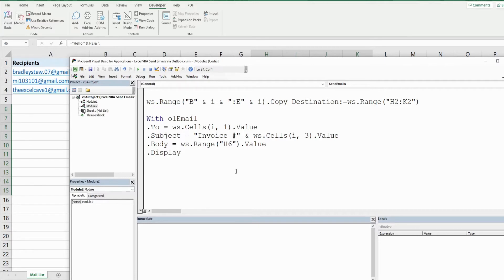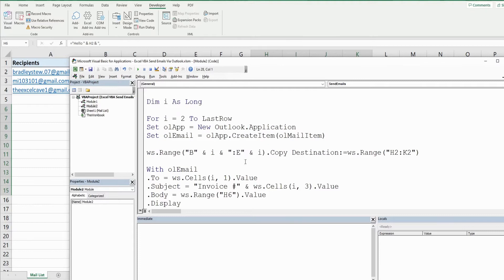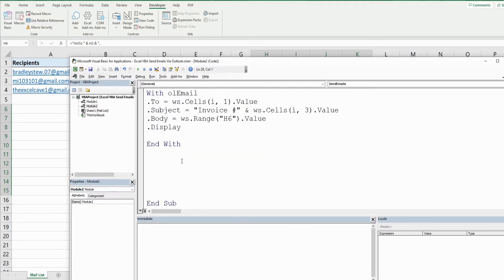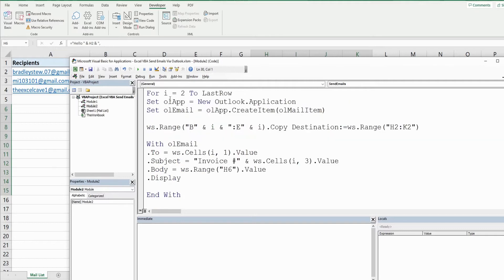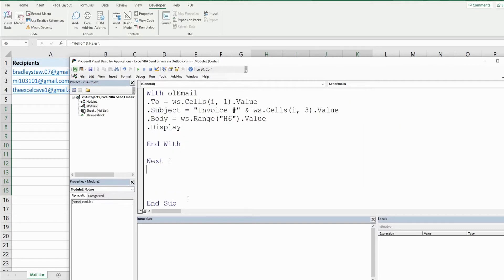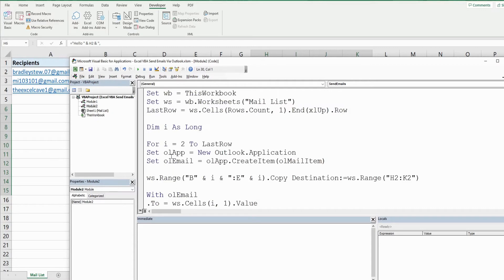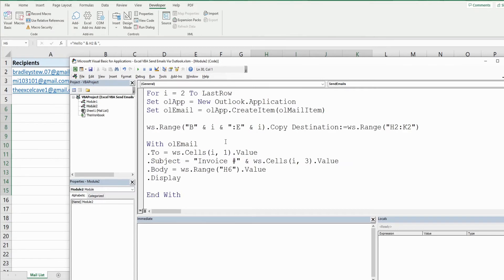So that is everything we want to do. We're going to end our with statement and remember that we're still in a for loop. So we need to use the keyword next and reference our counter variable to get to the next iteration of our loop. This first time it would go around on row 2, this would then take it back up to the top to increment it to row 3 and it would keep repeating this until we get to our last row.